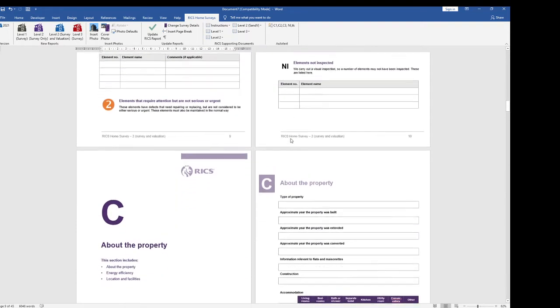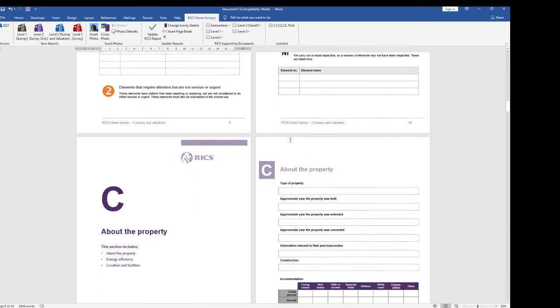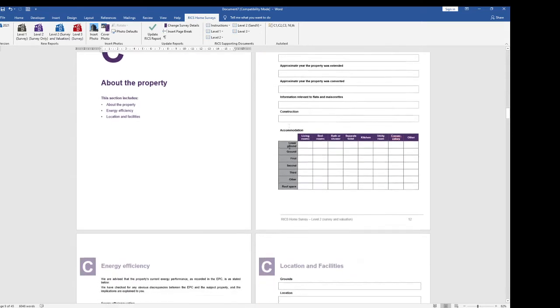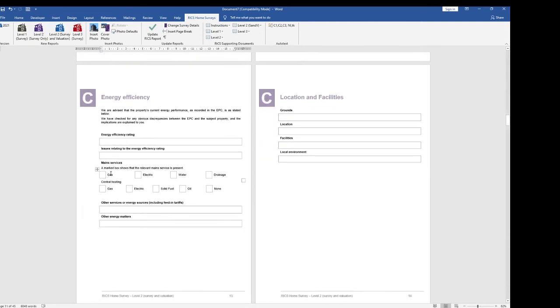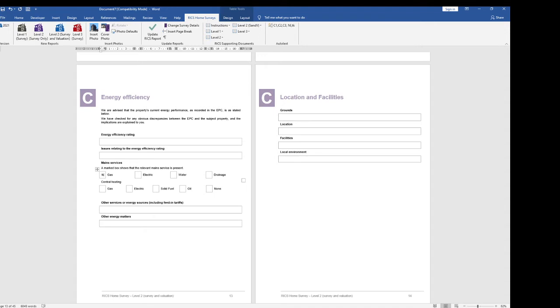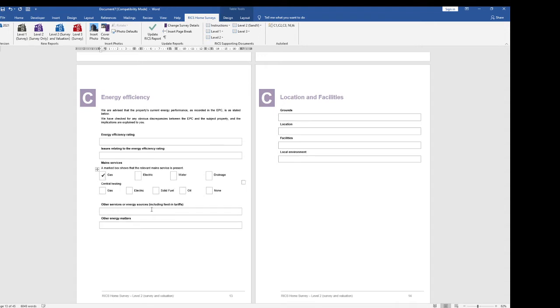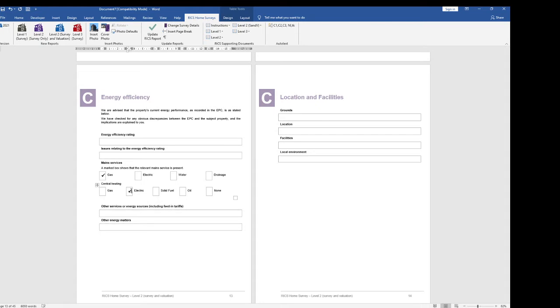You can see here in section C in main services there are boxes for you to complete and either you can put an x in them or you can type tk and hit f3 and it will give you a tick. Be warned if you're using a laptop you may have to press an fn key to get the function keys to work. So tk and f3 and there's another tick.